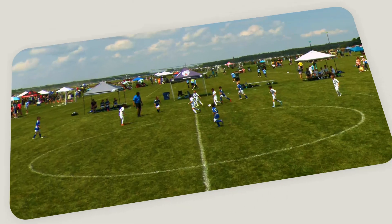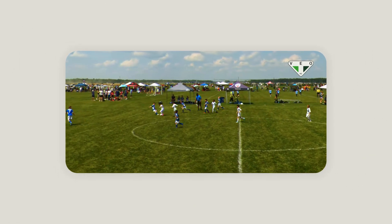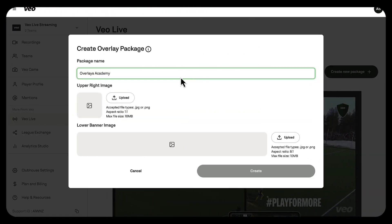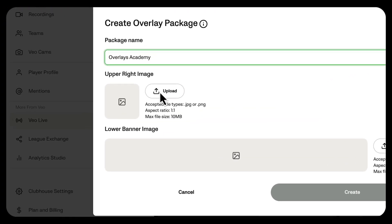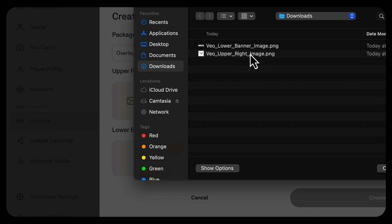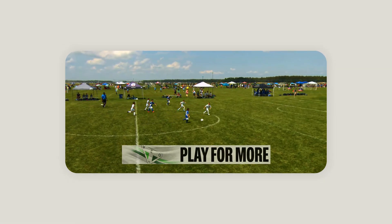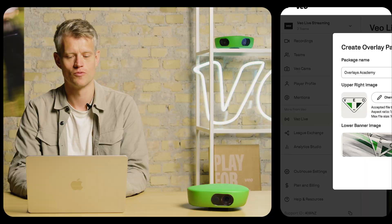Next up, I need to upload the actual overlays. We have two different formats to choose from. The first one is the upper right image, which is a small squared image shown in the upper right corner of the stream — often used to showcase a club crest or a small promotional message. The second format is a banner shown towards the bottom of the screen, predominantly used to showcase promotional messages or signal upcoming events. In this example, I'm going to upload a small promotional message.